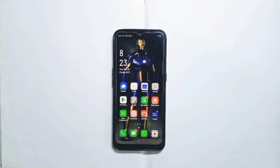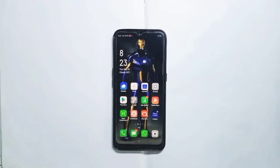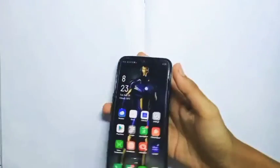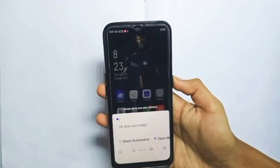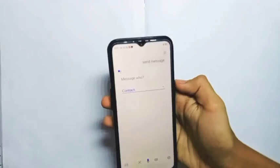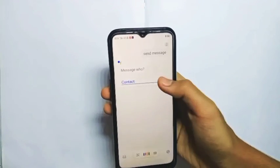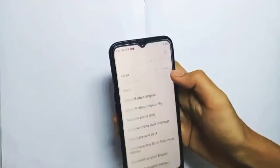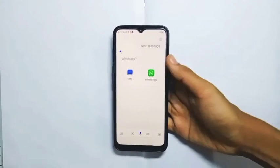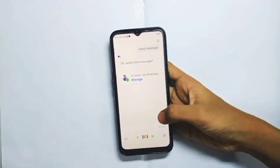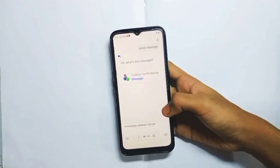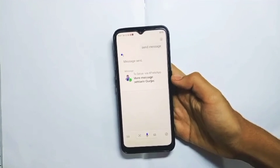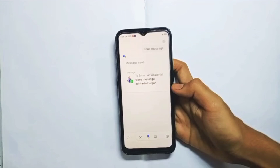Trick number three is Google Assistant. Use WhatsApp message and send. Say 'Hey Google, send message.' Select the contact, select which app, select WhatsApp, select any message, and click send. This is trick number three.